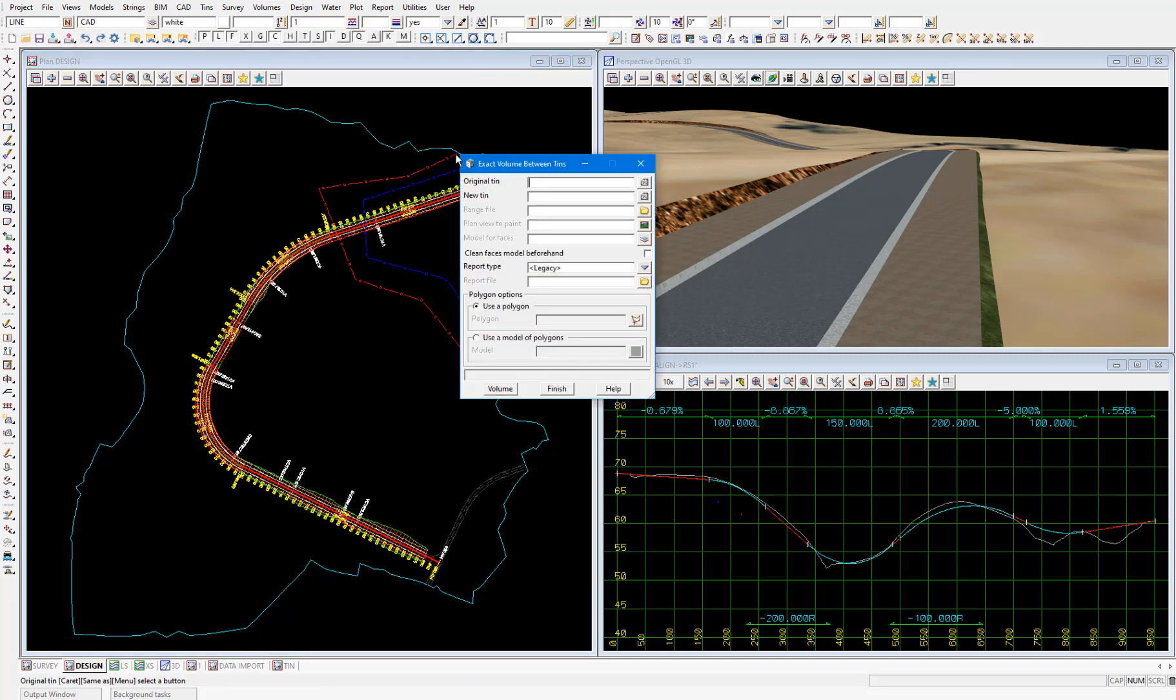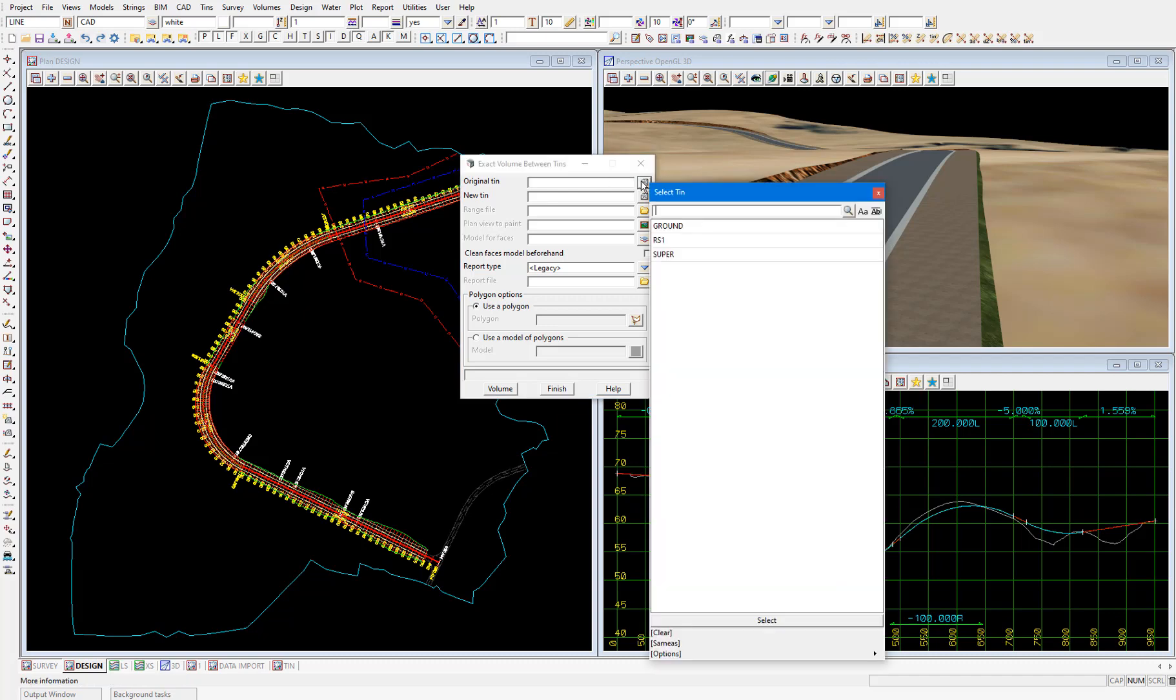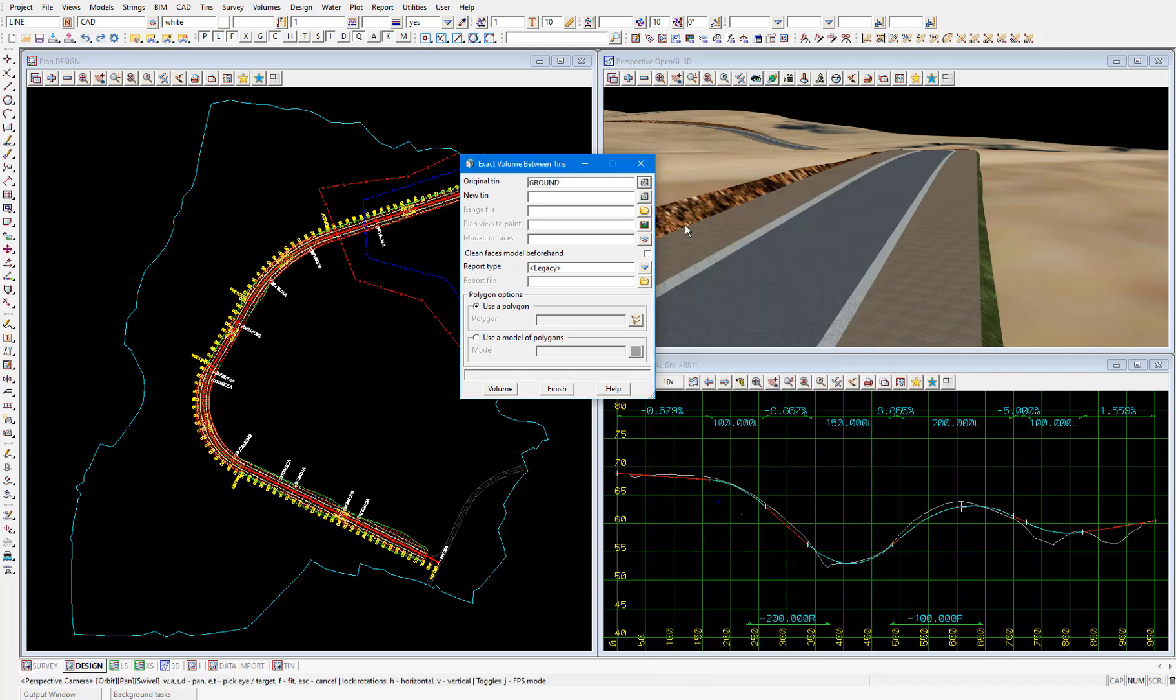As the original tin I'll select the ground tin. And for the new tin I'll select the RS1 road tin.